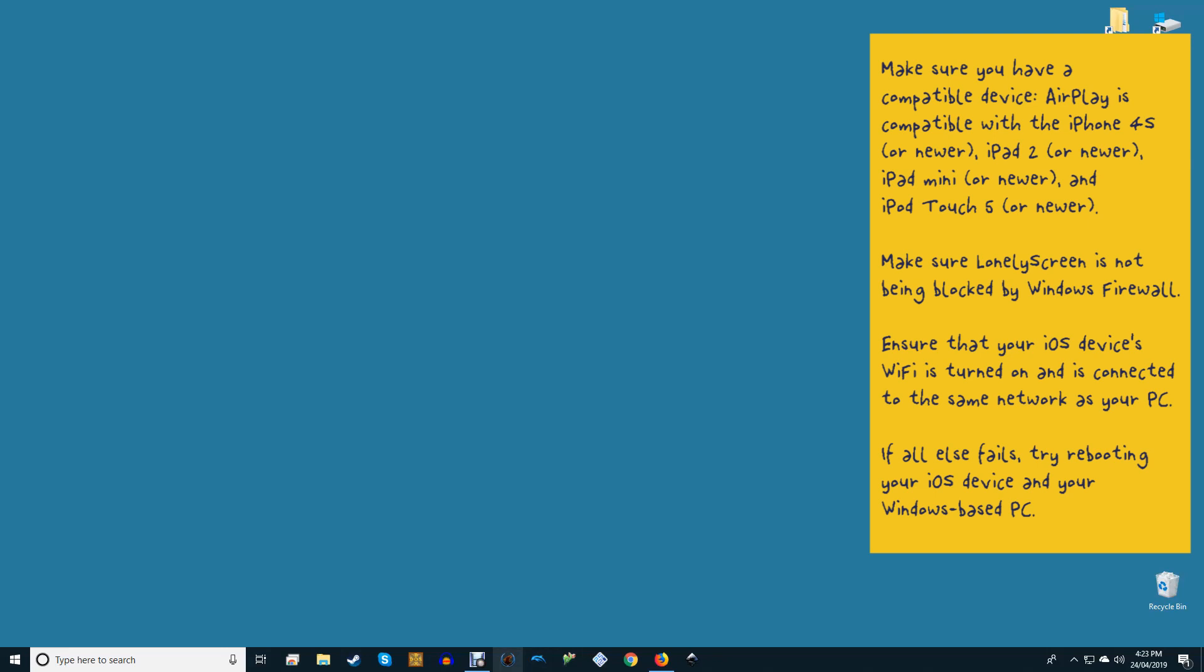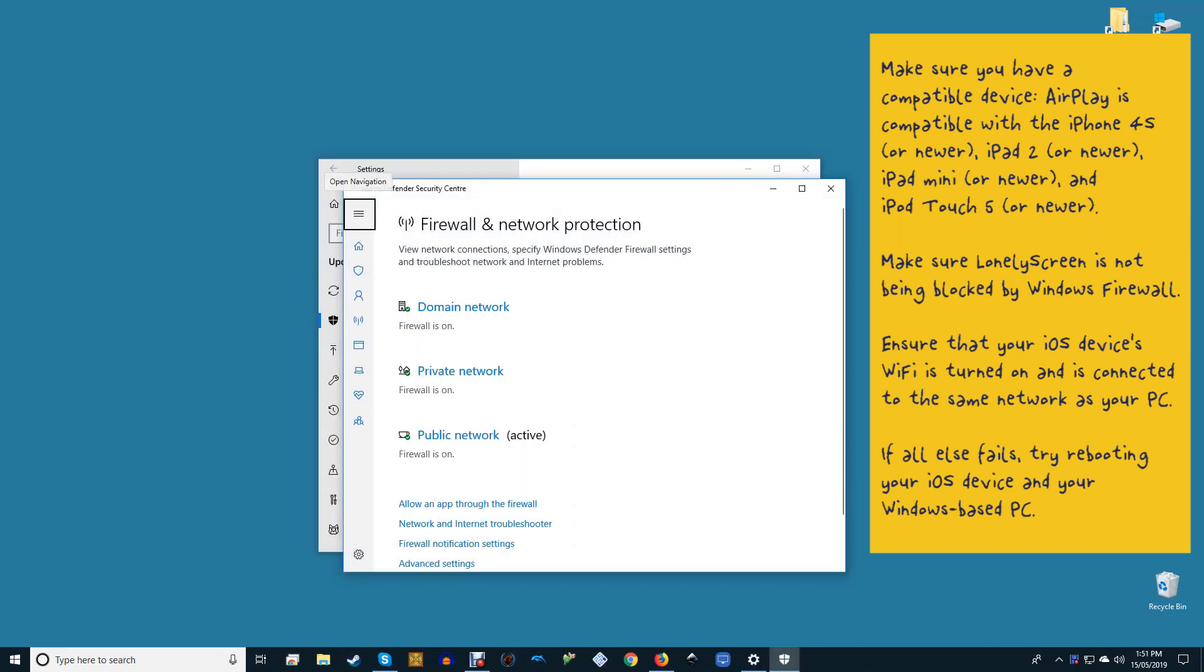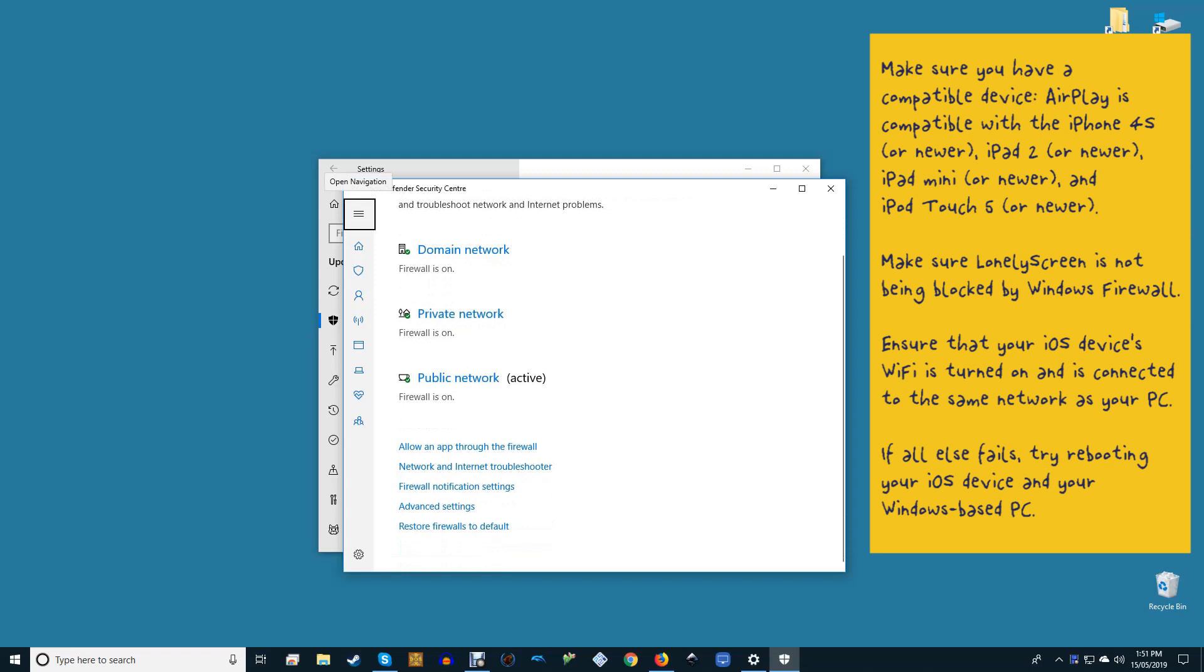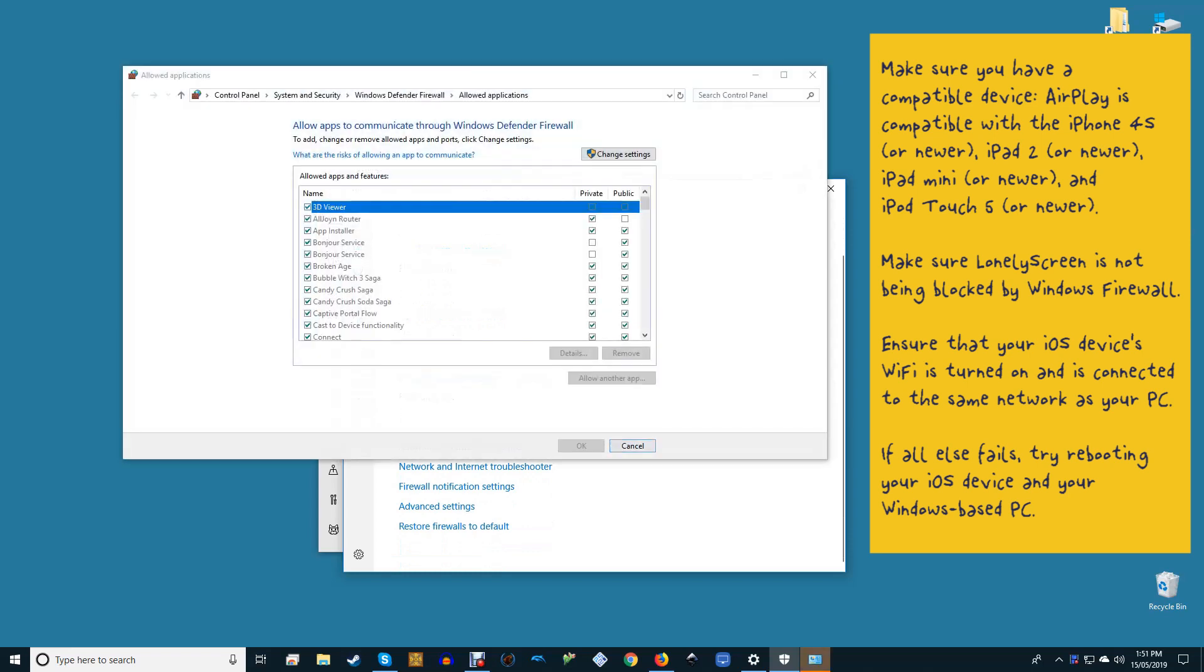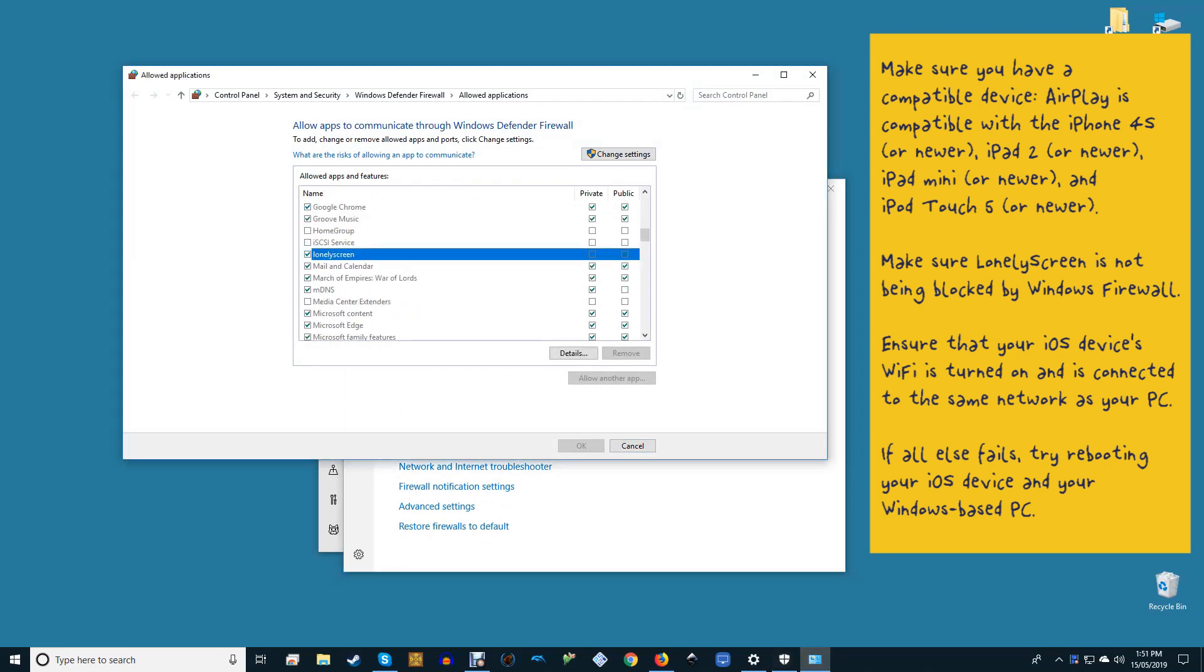AirPlay is compatible with iPhone 4s or newer, iPad 2 or newer, iPad mini or newer and iPod Touch 5 or newer. Make sure your Lonely Screen is not being blocked by Windows firewall. Ensure that your iOS device's Wi-Fi is turned on and is connected to the same network as your PC.